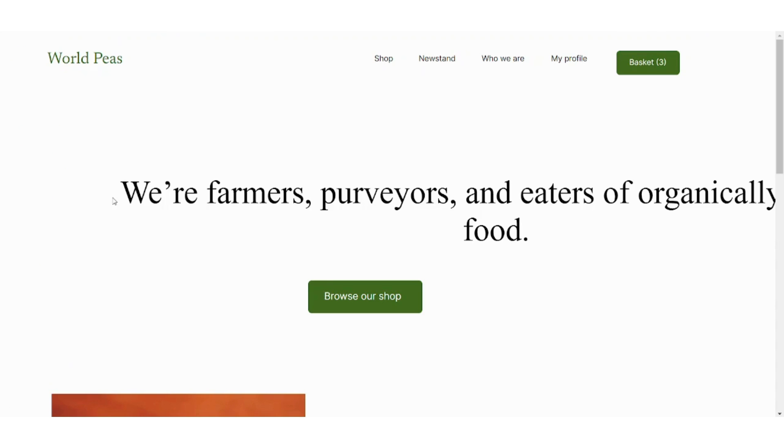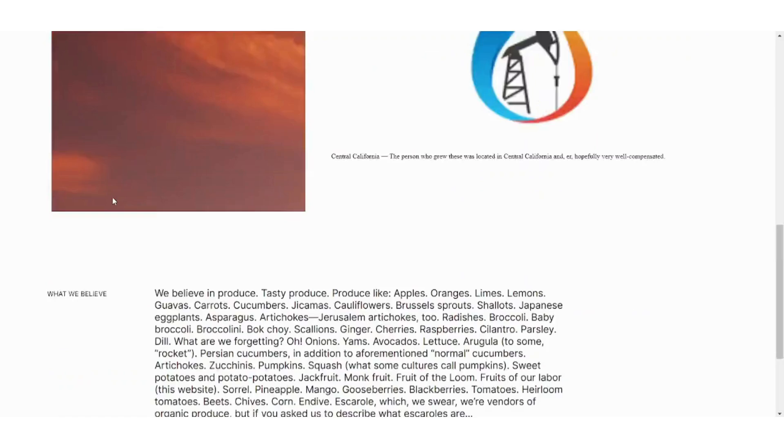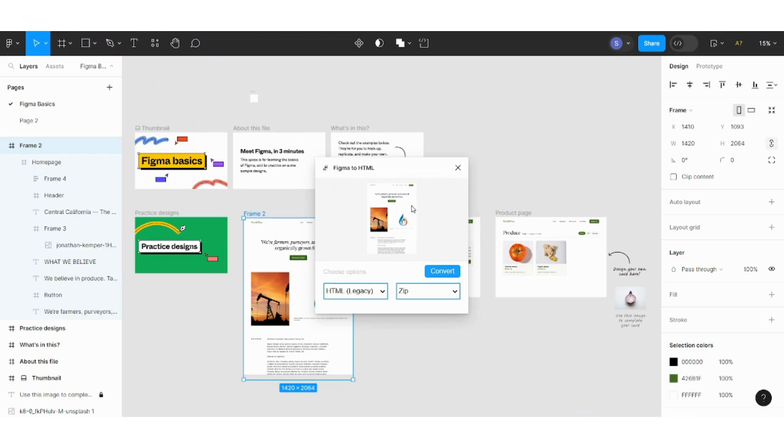Bingo, here is your HTML file. So basically these are the best two plugins that I have used which are Anima and Figma to HTML. They are both amazing and they provide fast and efficient results.